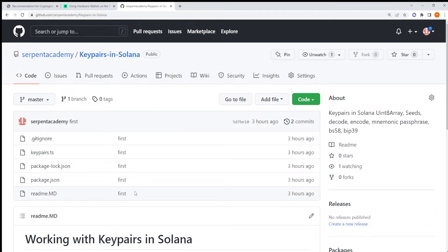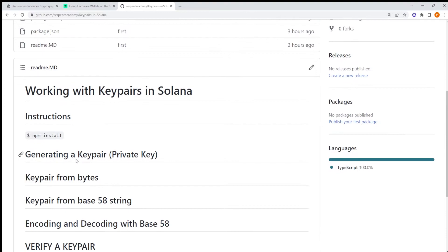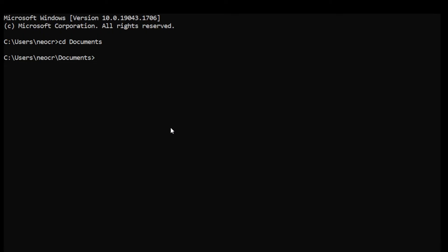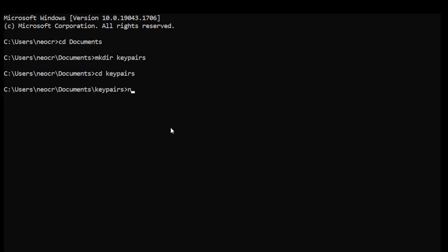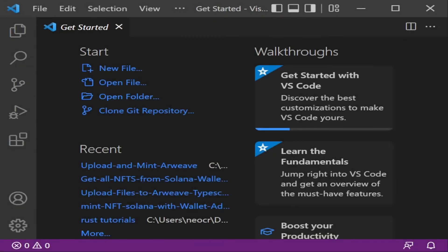We're going to use the repository I created — it has all the code. The first step is to generate a key pair. Go to a terminal, create a new directory called 'keepers', change into that directory, and run npm init -y to create a new npm package. Then open that folder in Visual Studio Code.